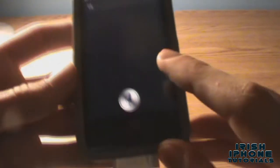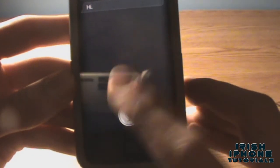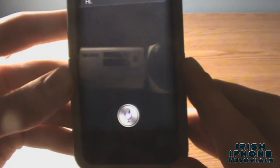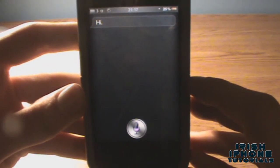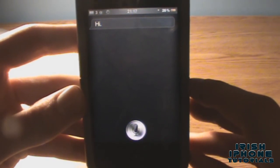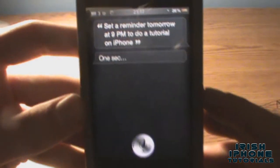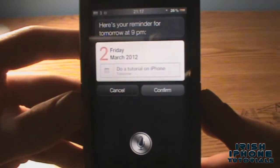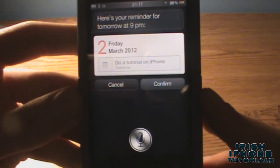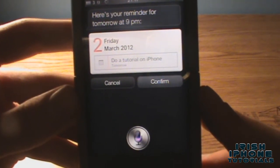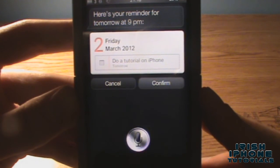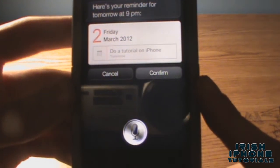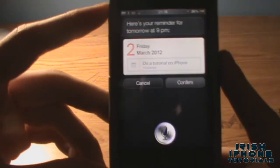As you can see there, it works! So we'll give it a test run: 'Set a reminder tomorrow at 9 p.m. to do a tutorial on iPhone.' Siri responds: 'Here's your reminder for tomorrow at 9 p.m. Shall I create it?' And yes, it creates it. Siri has a bit of a problem understanding the Irish accent, but there we go — it does work.